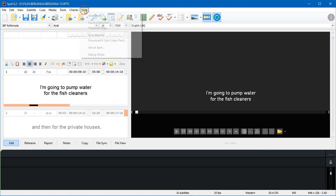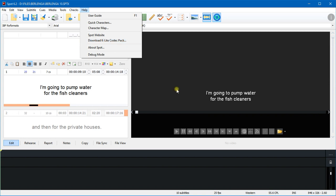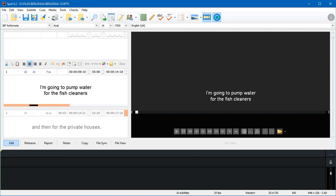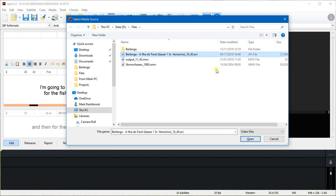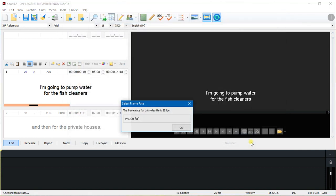So back to the video - F7. We're going to choose this AVI file here. Click it once, then click Open.